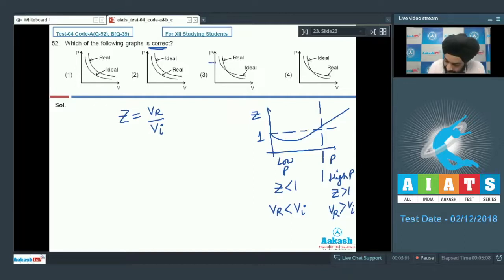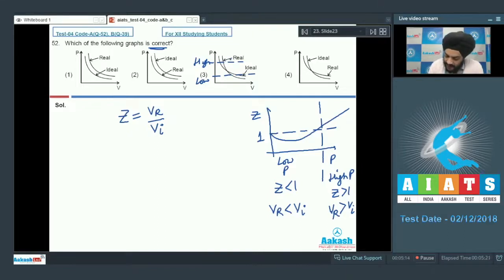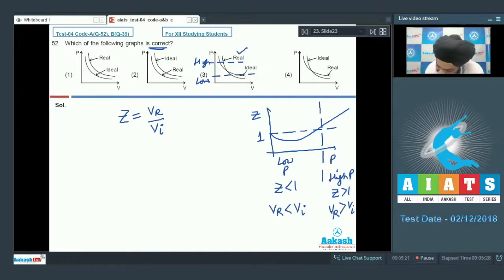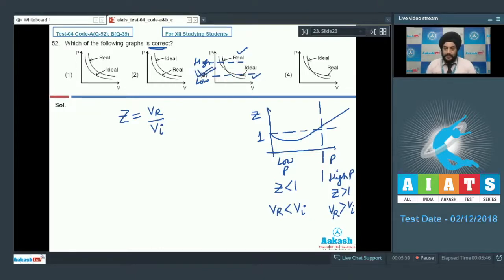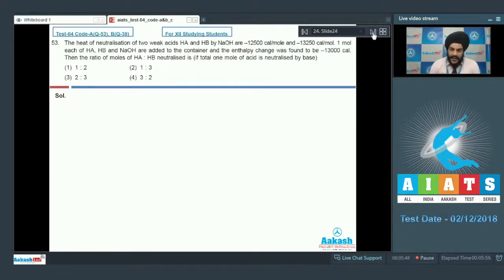Looking at option three, we can identify both a high pressure region and a low pressure region. In the high pressure region, for a fixed pressure, the volume of the real gas is greater than that of the ideal gas — this part of the graph is correct. In the low pressure region, for a fixed pressure, the volume of the ideal gas is more than that of the real gas — this part is also correct. So option three is the correct answer.